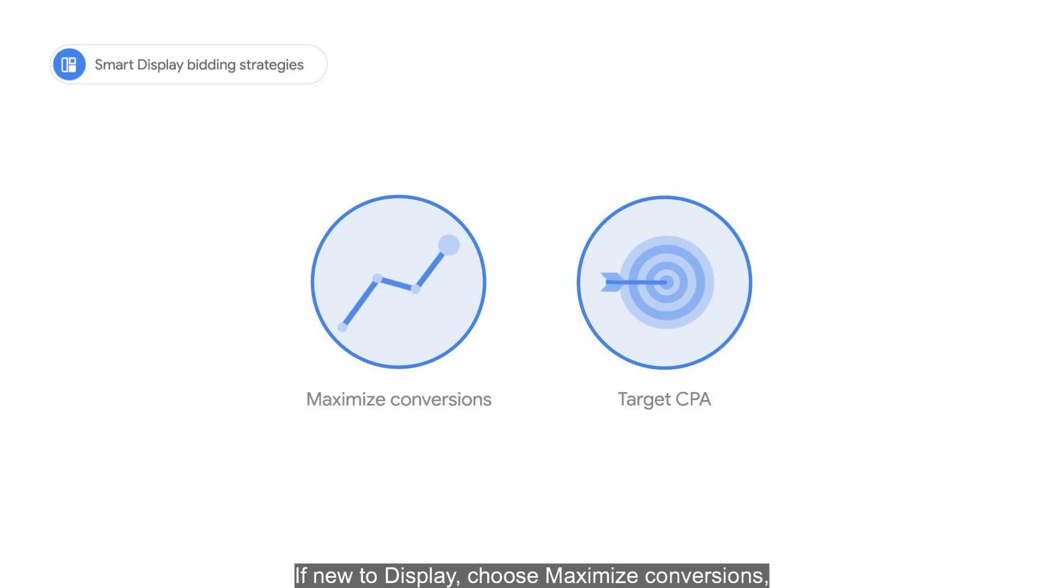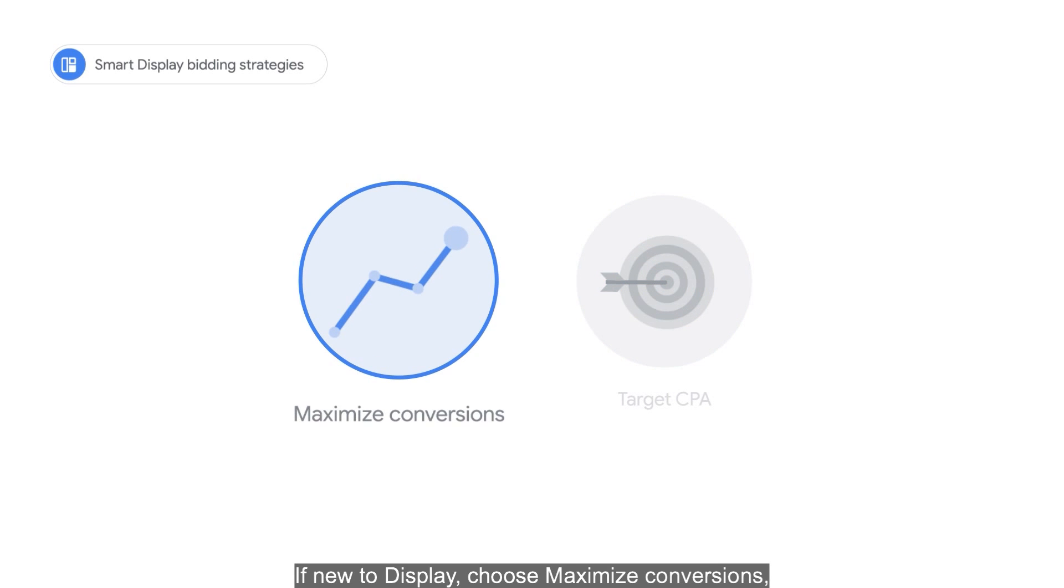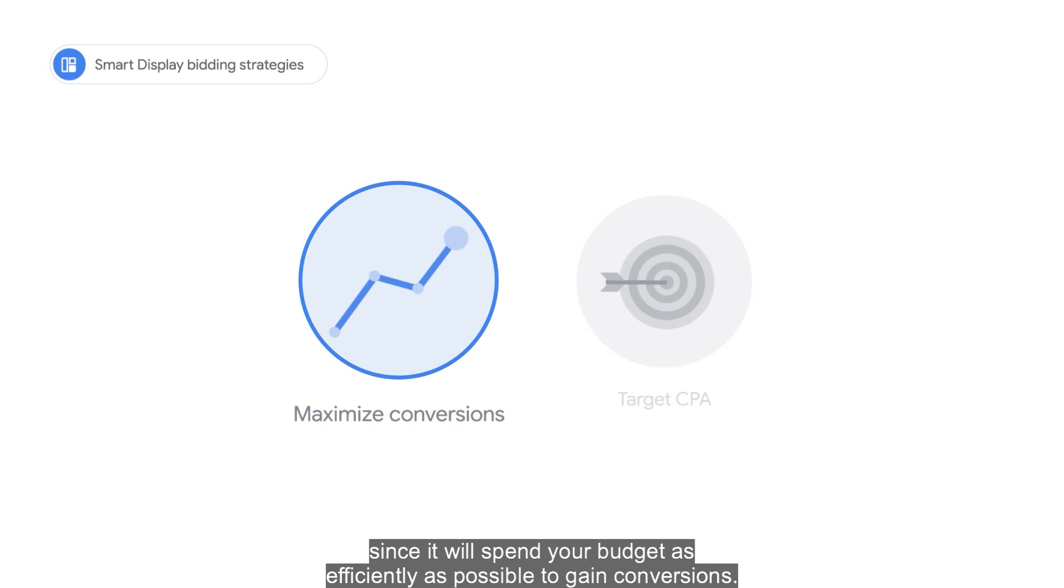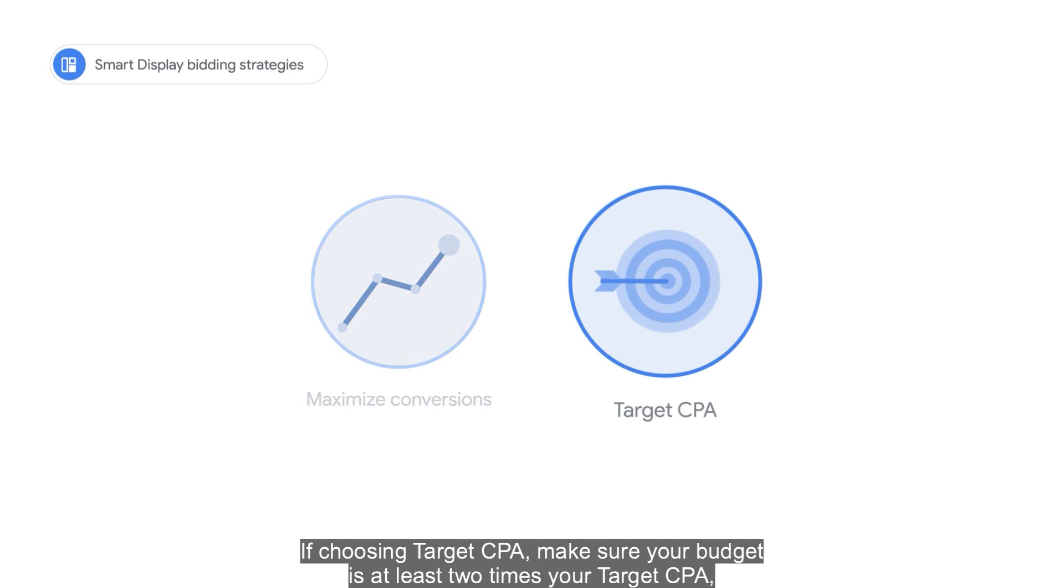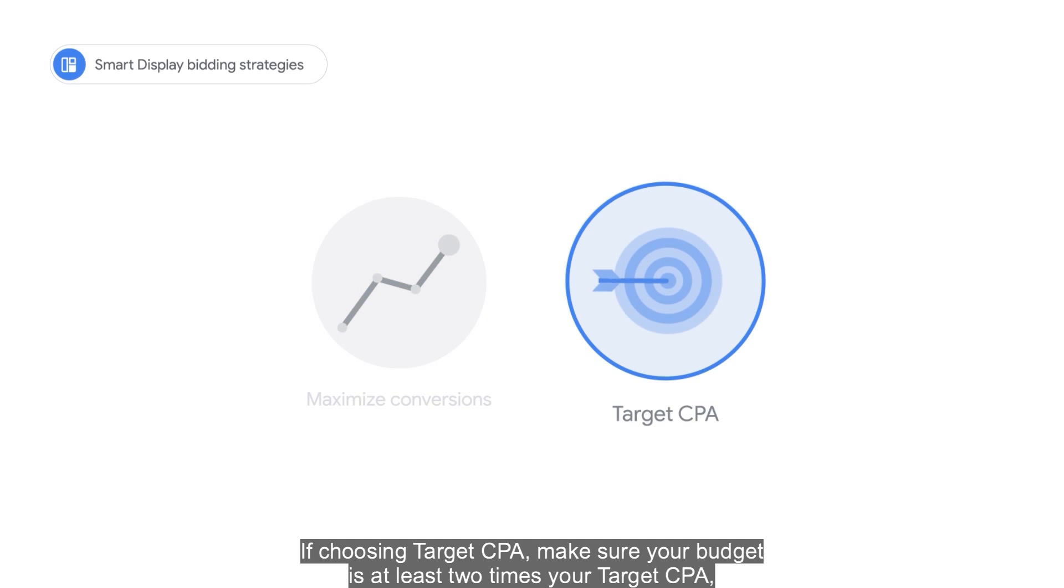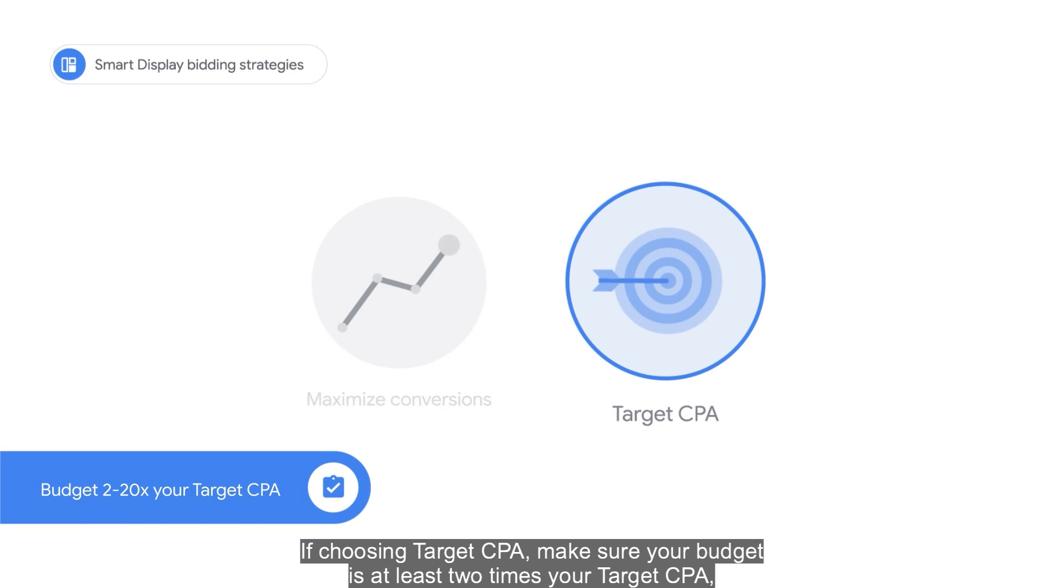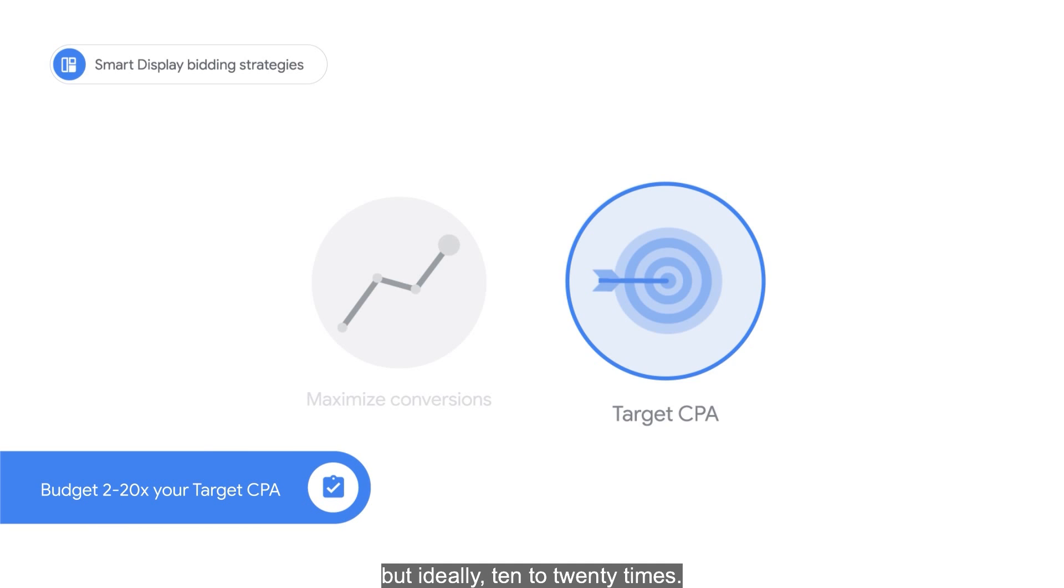If new to display, choose Maximize Conversions since it will spend your budget as efficiently as possible to gain conversions. If choosing Target CPA, make sure your budget is at least two times your target CPA, but ideally 10 to 20 times.